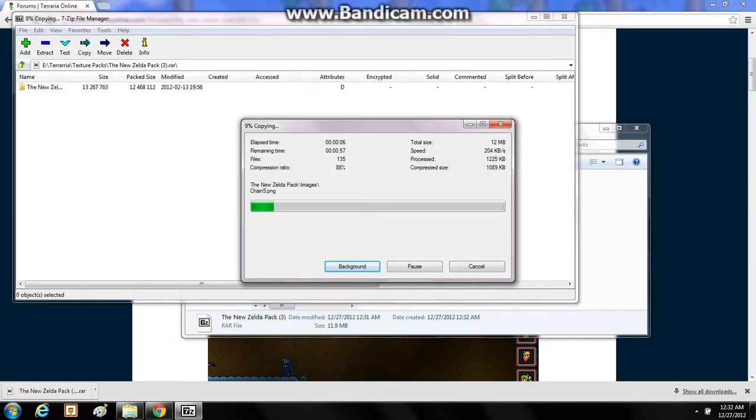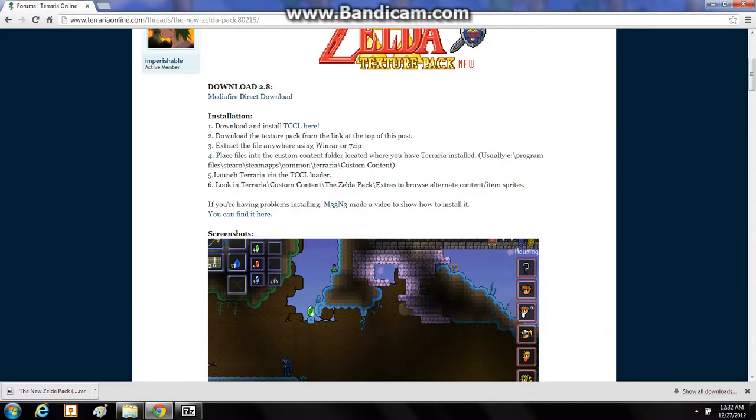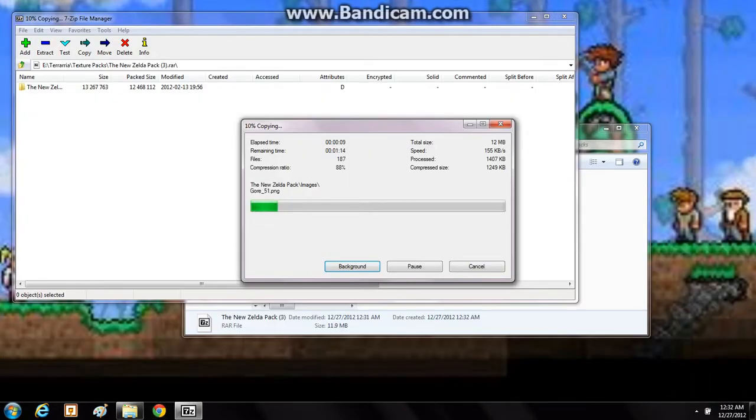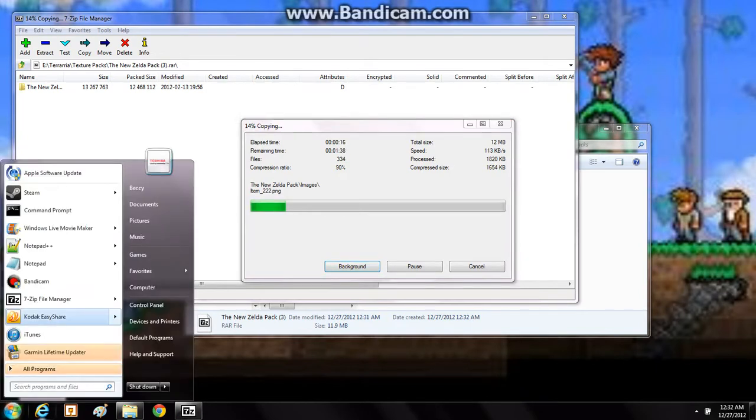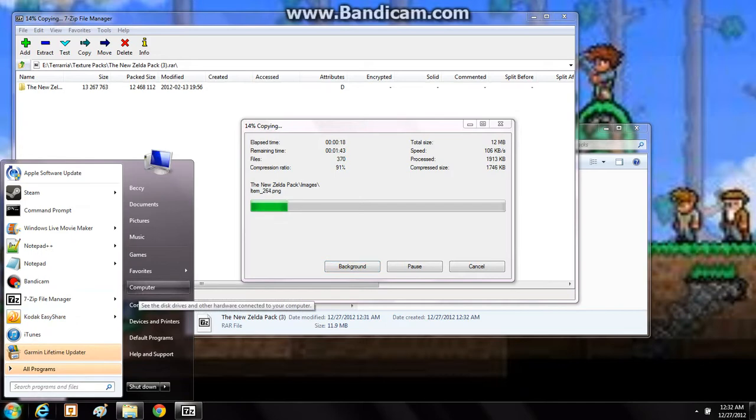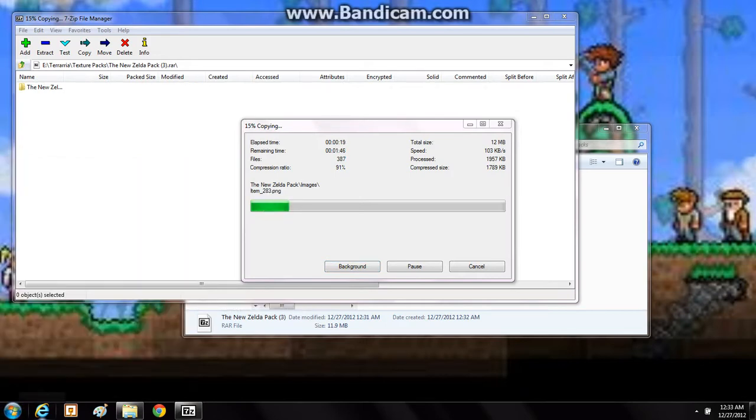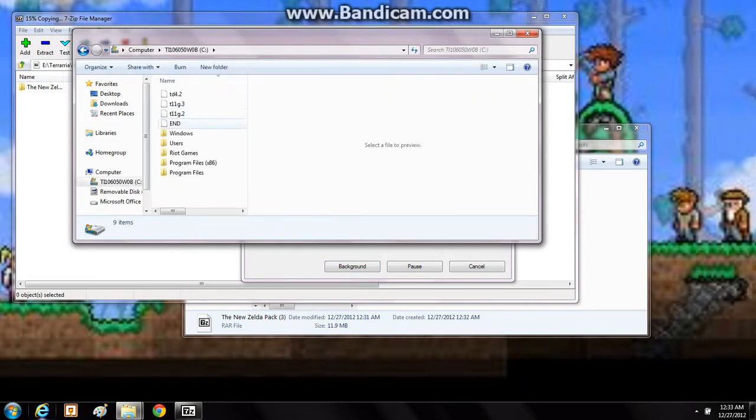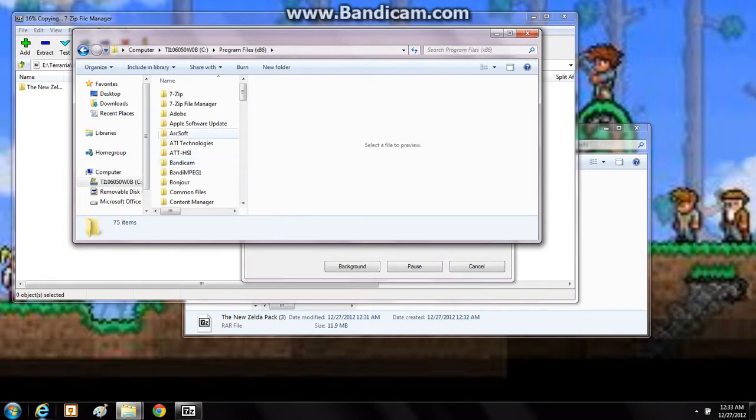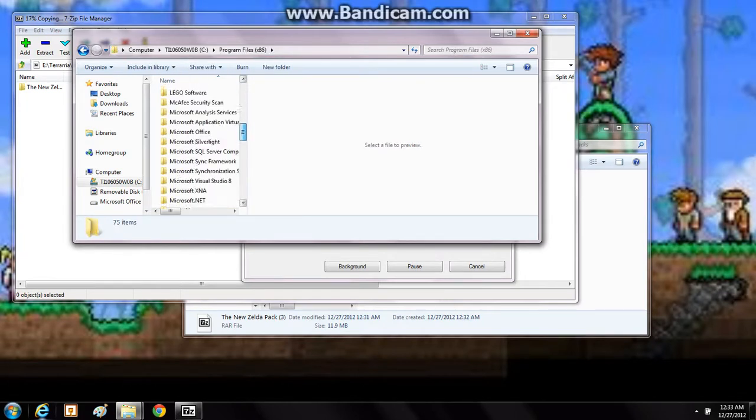So at this point you are done with Google Chrome. You can just exit out of it. I'm going to go ahead and start showing you the next thing while this thing is working out, because it might take a little while. So just click on computer right there. You need to access the Steam Terraria file. So go to program files times 86.